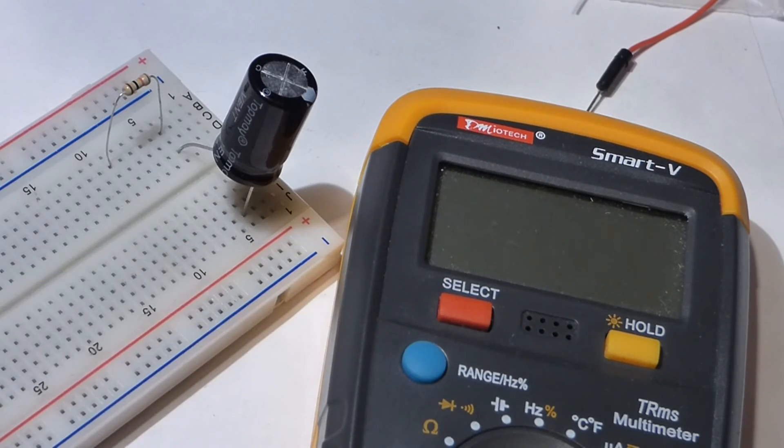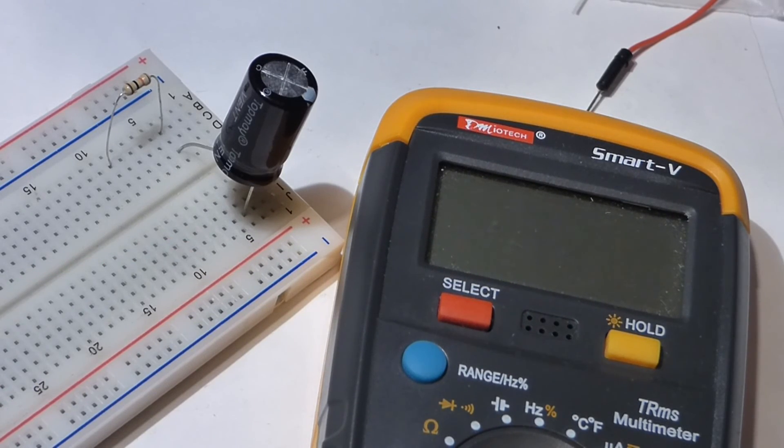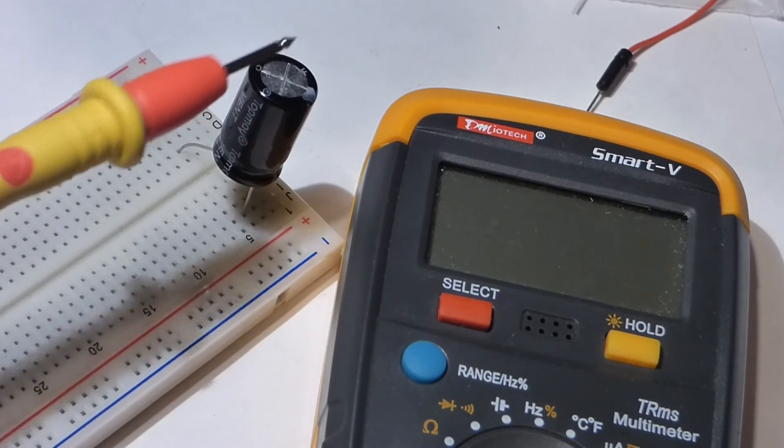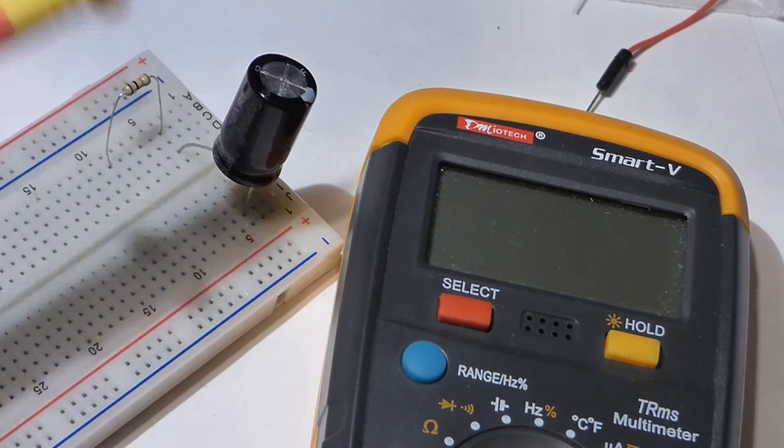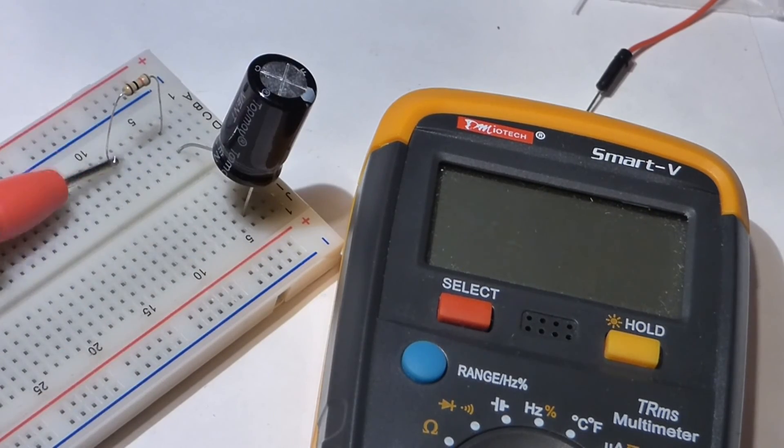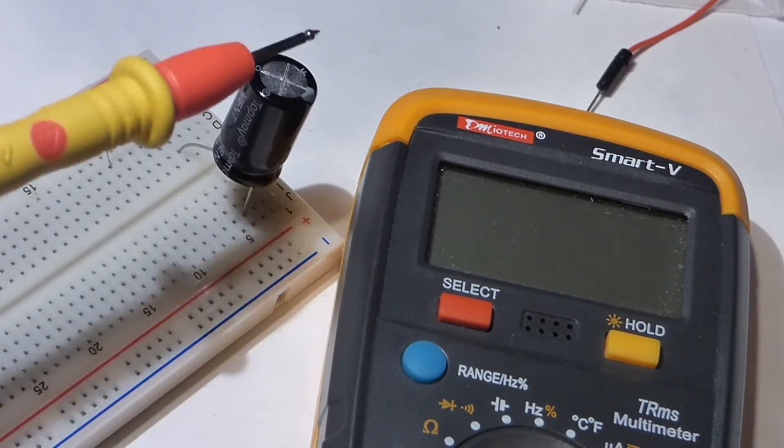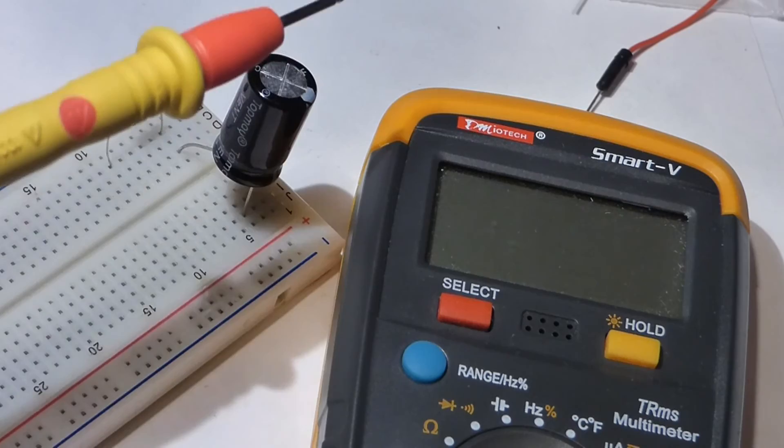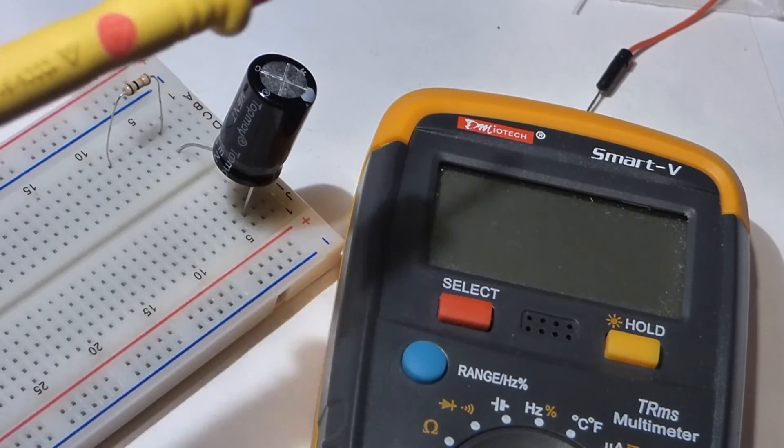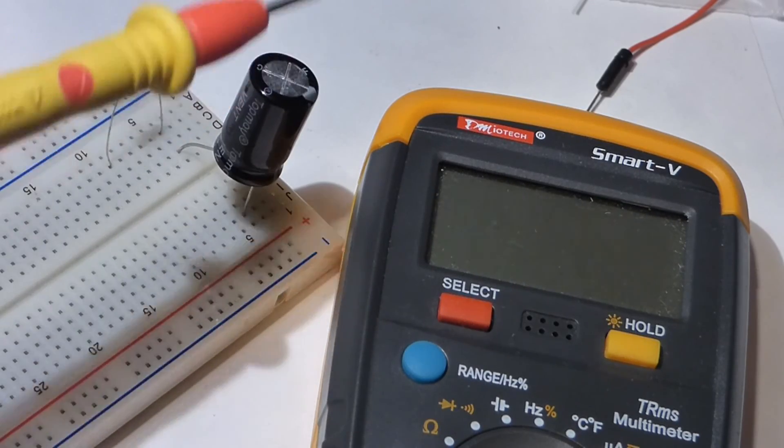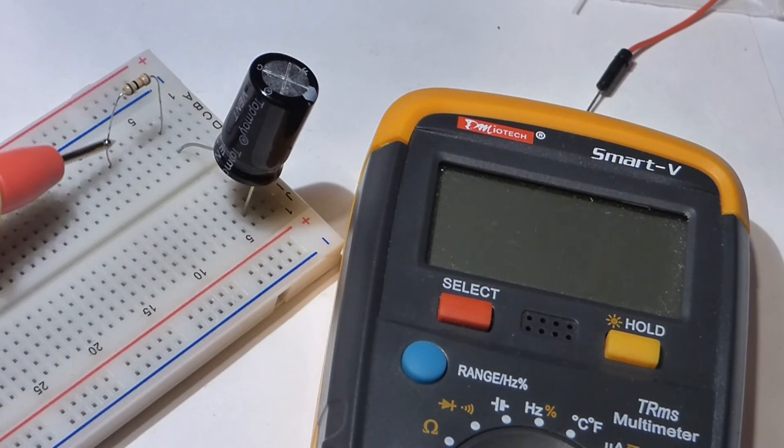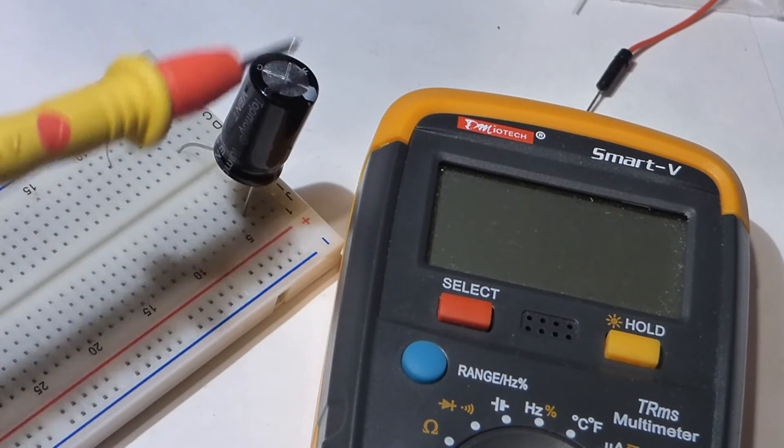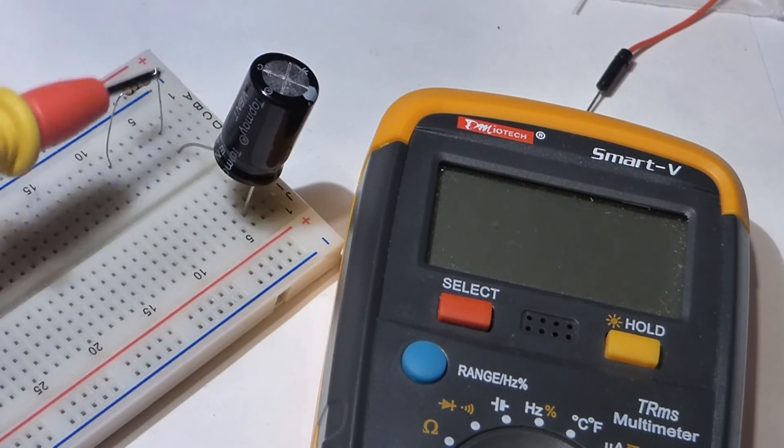The rate that it worked its way down was probably pretty close to the same. That's because I used the same capacitor and the same resistor. You can control the charge and discharge time by the size of the capacitor and the size of the resistor.